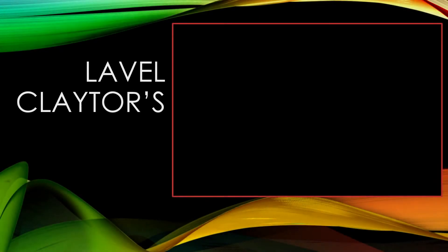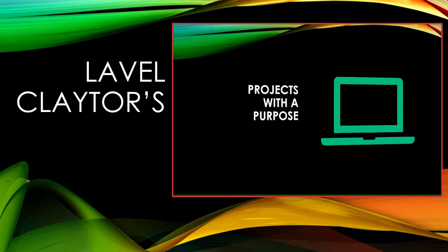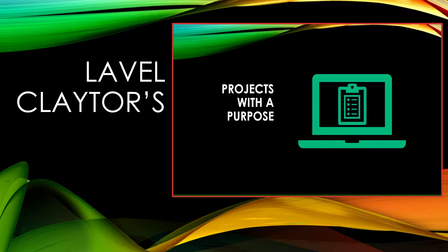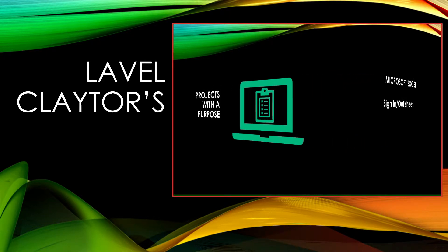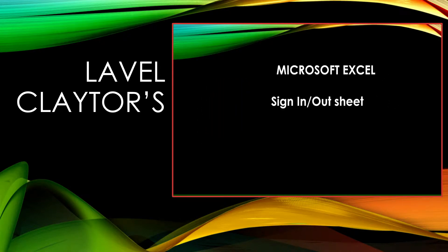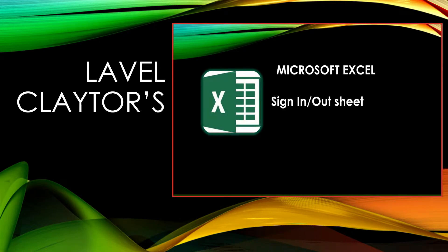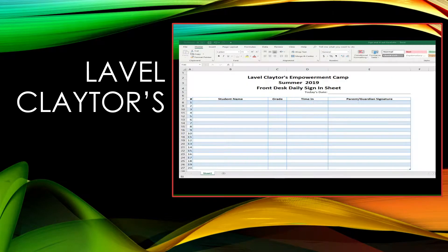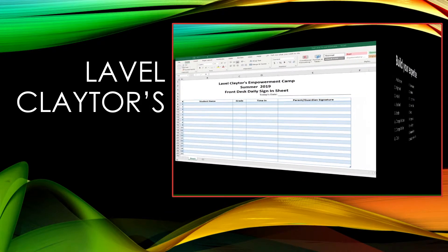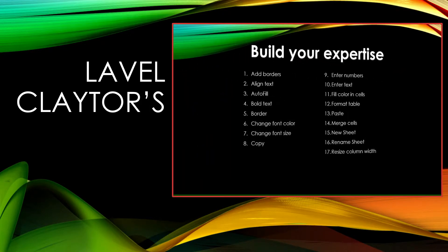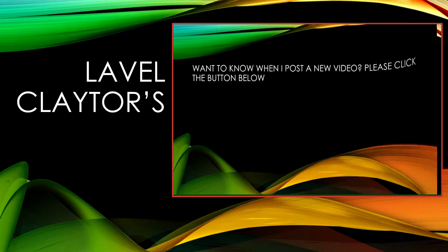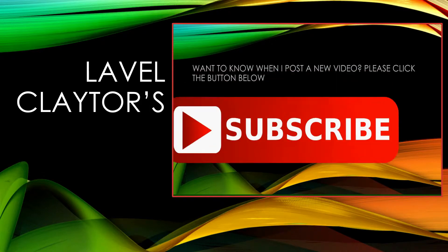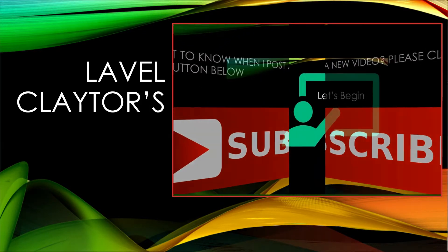Welcome to Lavelle Claytor's Projects with a Purpose. In this episode we will create a sign-in sign-out sheet using Microsoft Excel. You will build your expertise learning 17 skills ranging from adding text to formatting tables. Want to know when I post a new video? Please click the subscribe button below. Let's begin.